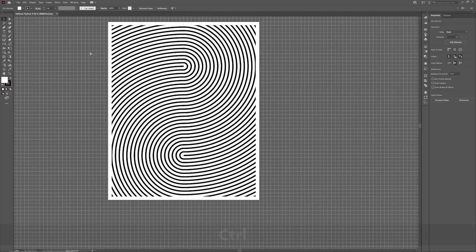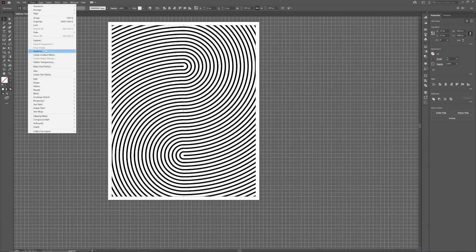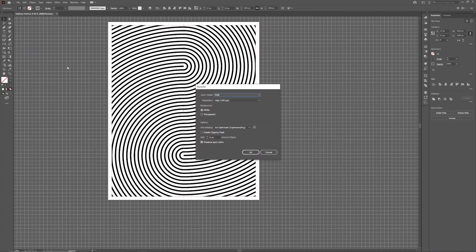Before copying any artwork into Photoshop that has an active clipping mask, it's best to prepare it first by going up to Object and Rasterize and then selecting Transparent as the background. Right, let's finish this up in Photoshop.